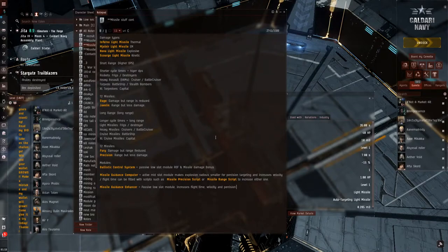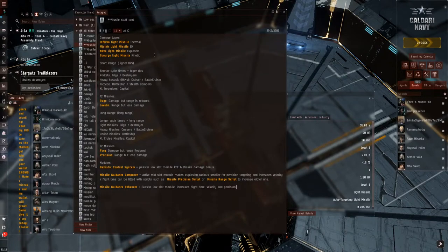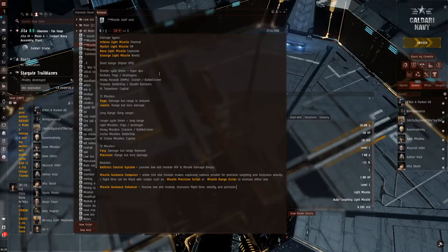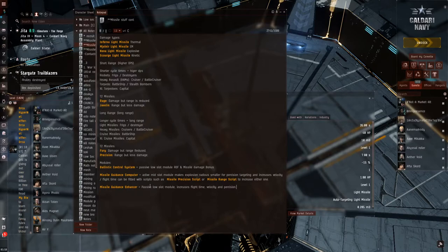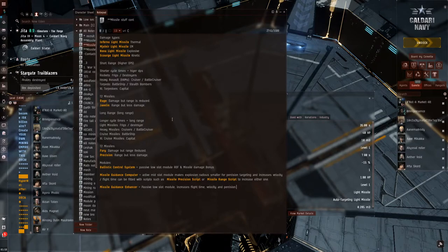Next thing we're going to move into is the damage types for each missile, as well as what they're basically going to go on, as well as the modules.